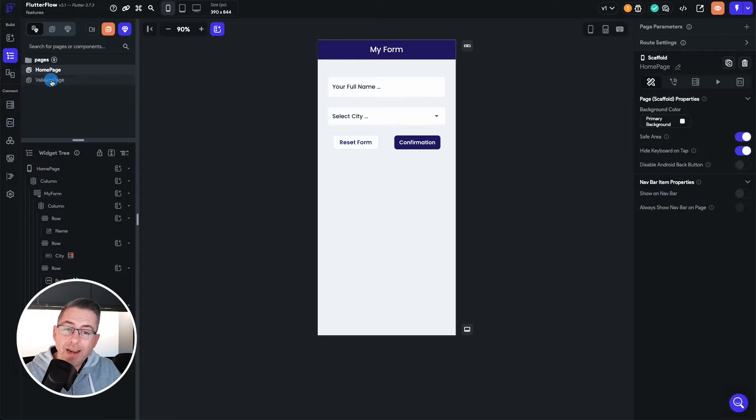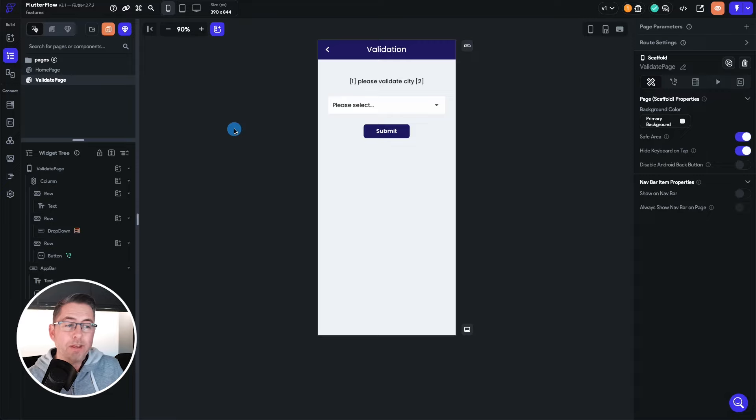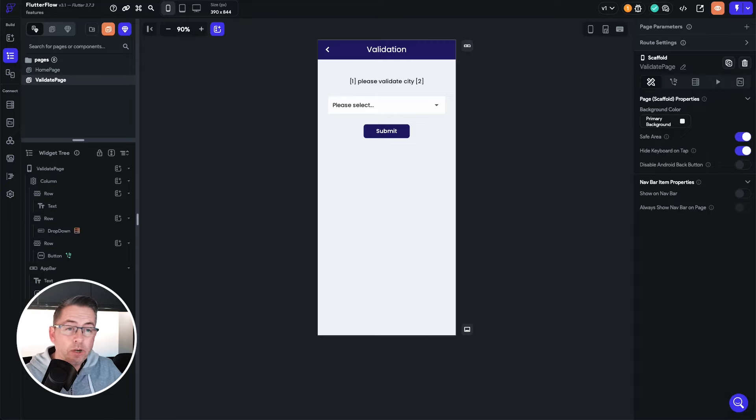Now within the validate page I'm making exactly the same query into Firebase. So let's run this application up and let me show you how it works.